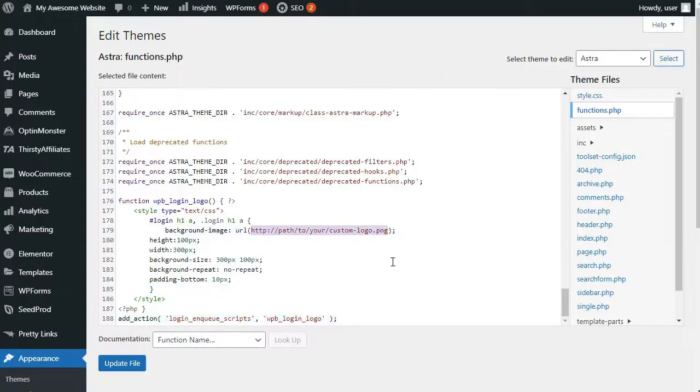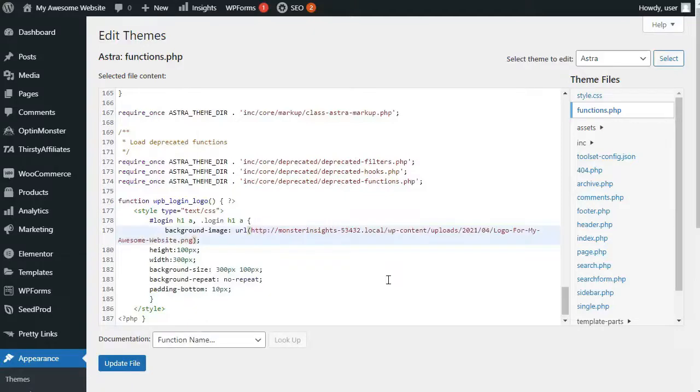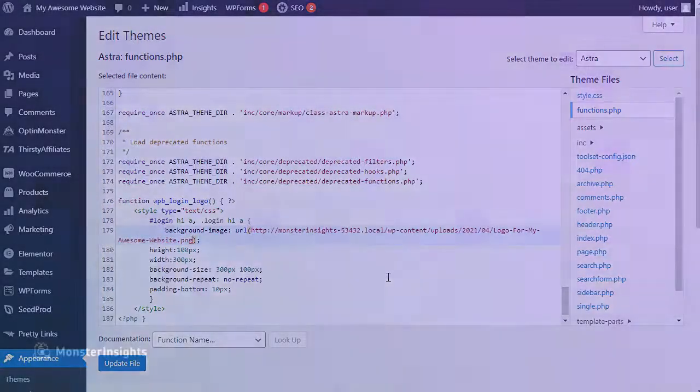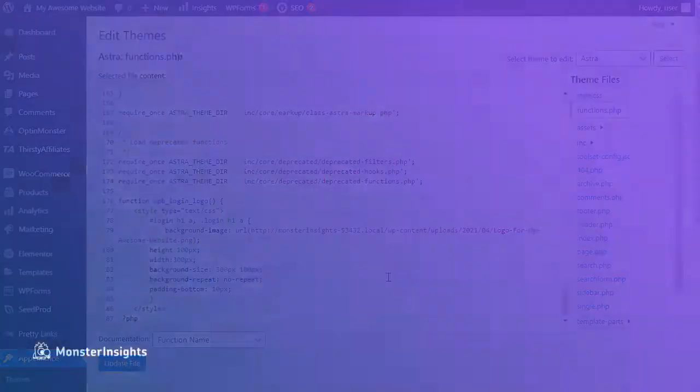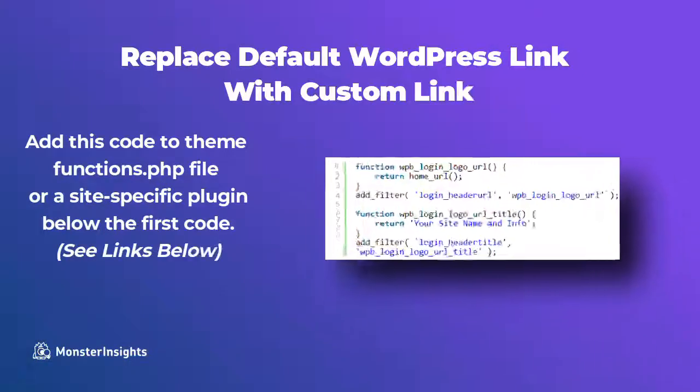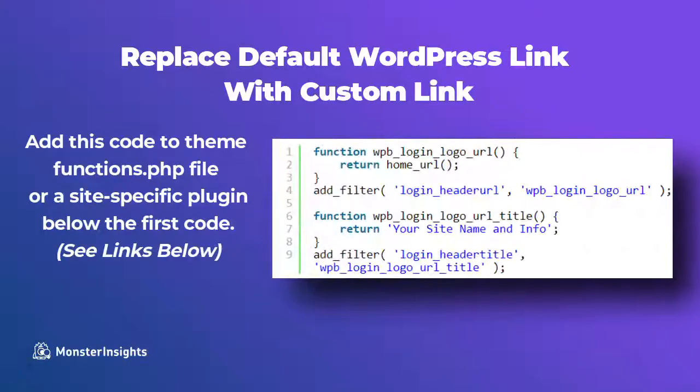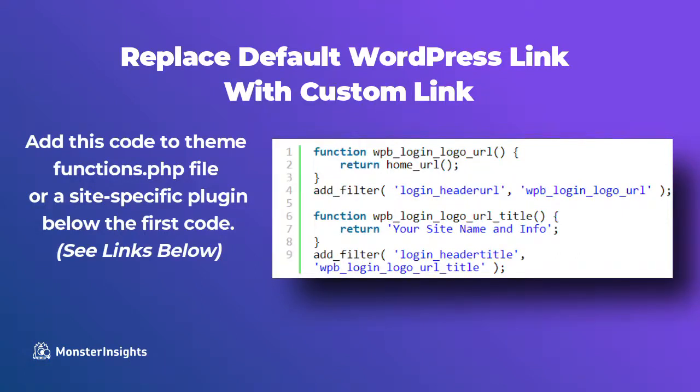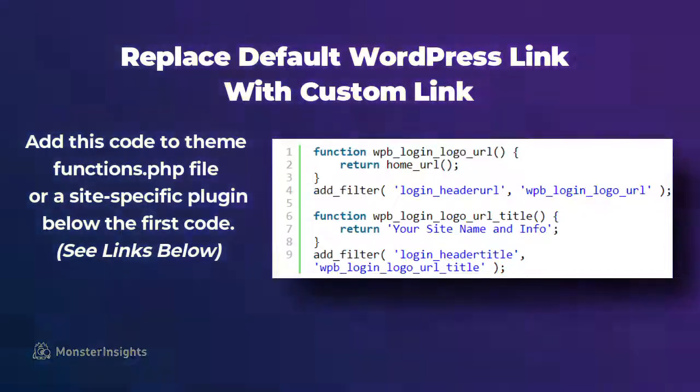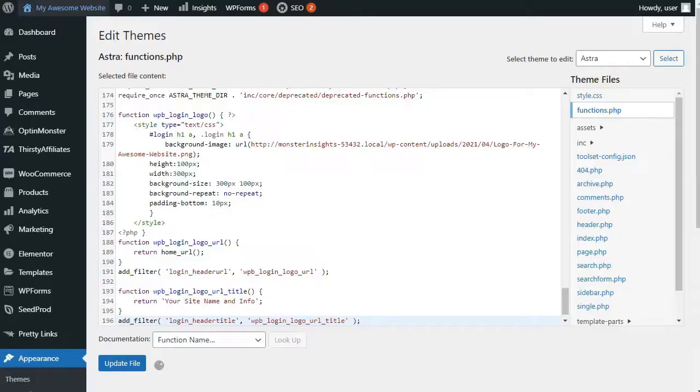Now, keep in mind that that code only replaces the logo, so it doesn't change the logo link that points to WordPress.org. So, to change that, you'll need to add the following code to your theme's functions.php file, or site-specific plugin. Now, don't forget to replace your site name and info with your site's actual name. The custom logo on your logo screen will now point to your site's homepage.